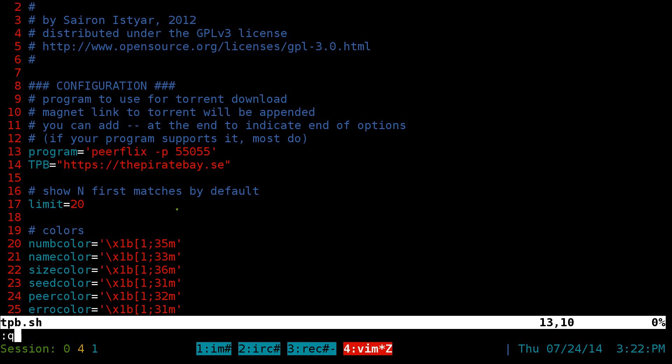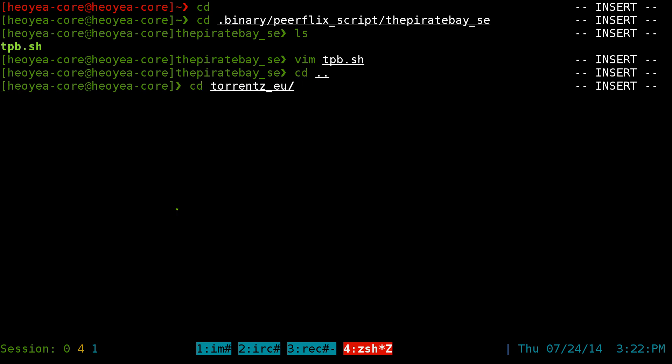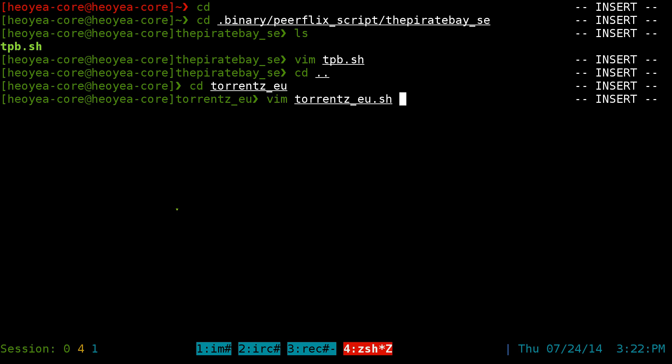So the last one's for the Pirate Bay, but the other one is torrents.eu here. And we're going to go edit this torrents.eu.sh also. Pretty much it's the same thing, a little bit different though, but the program part, you know, you want to add in your Pure Flix location or the binary path to it or the script path or whatever.